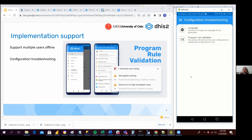These options are probably going to increase as we are publishing more Android applications and more versions. But for now, we have two of them.